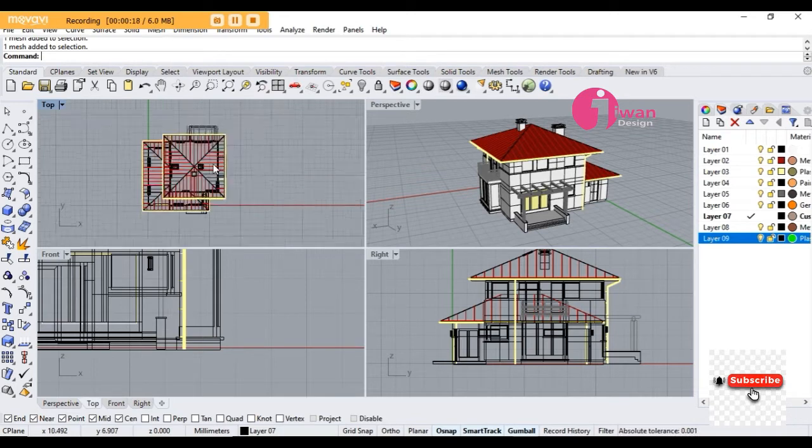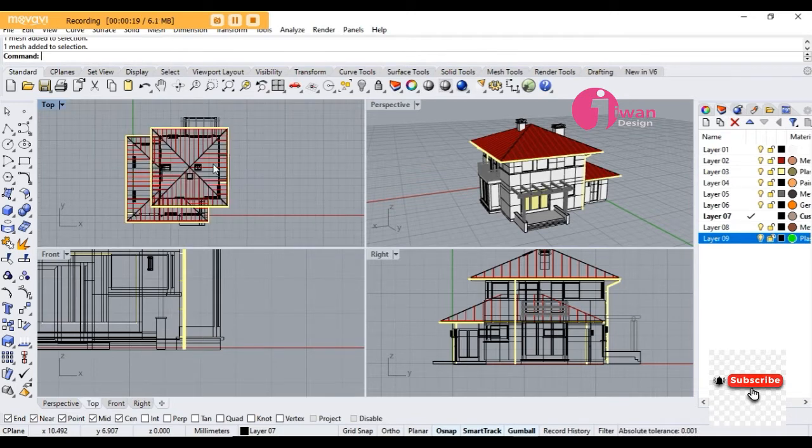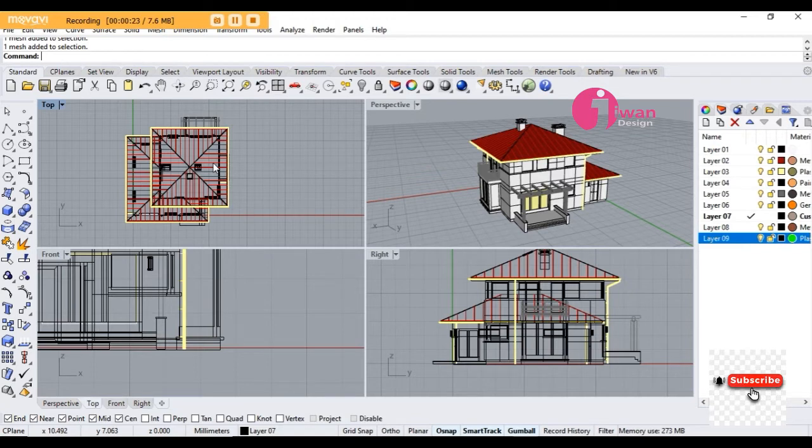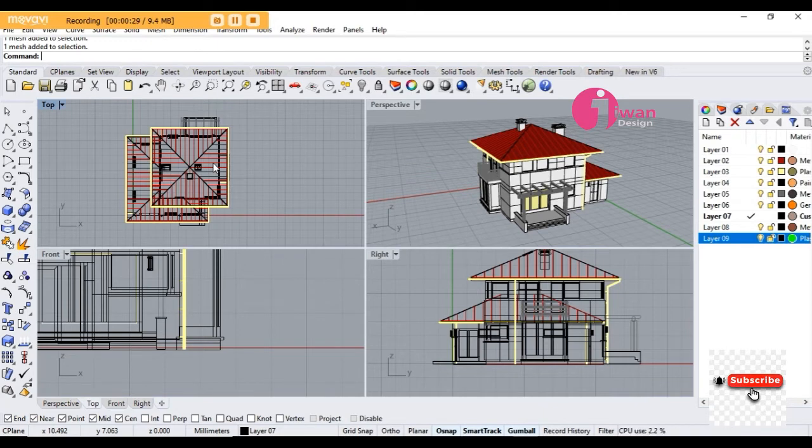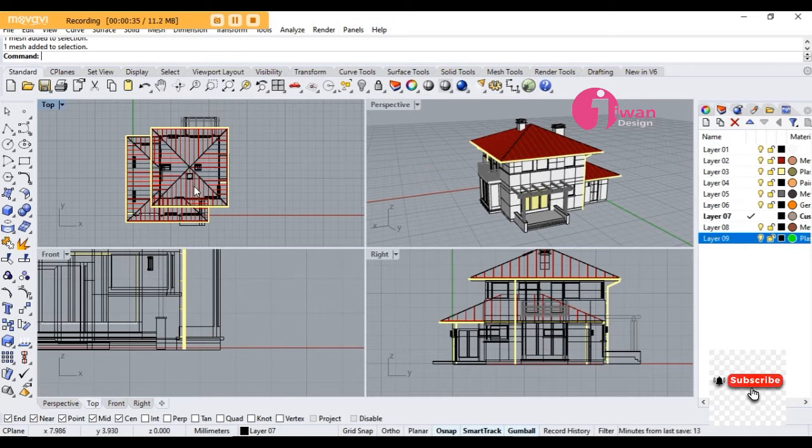Rhino 3D is used by product designers, architecture designers, fashion designers, and all designers who can make 3D models.